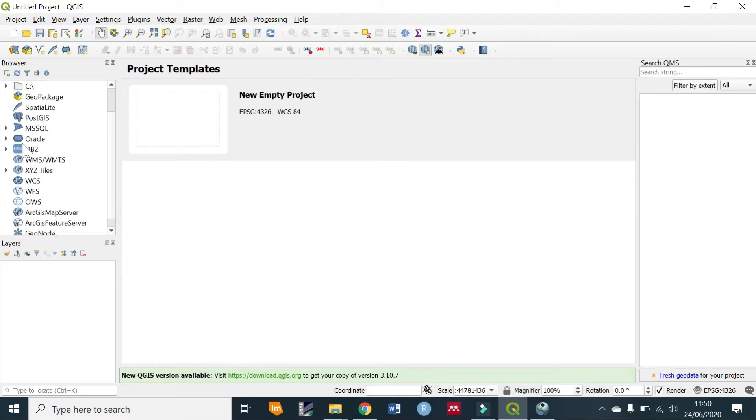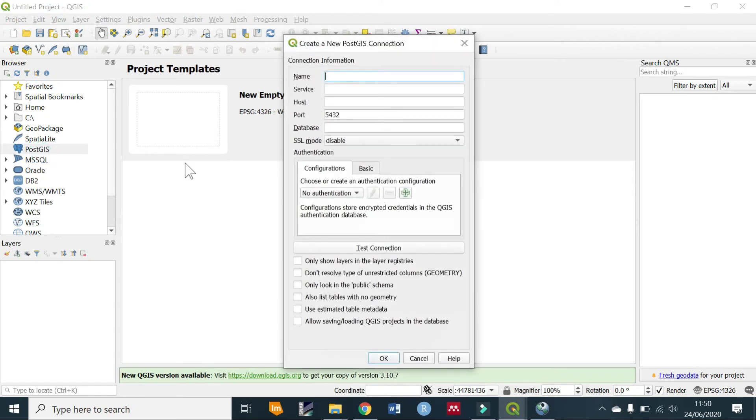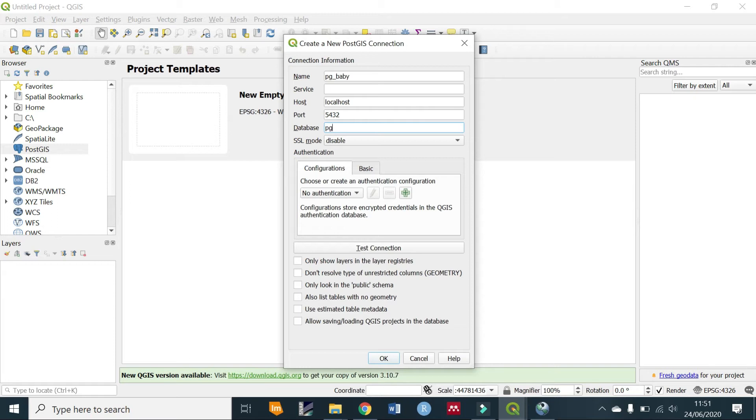Then select PostgreSQL by right-clicking and selecting 'New Connection' option. You can give it a name—we'll just name it the same as the name of our database. For the service leave it empty. The host will be 'localhost' which is the same host for our database, and the name of the database is 'pg_baby'.